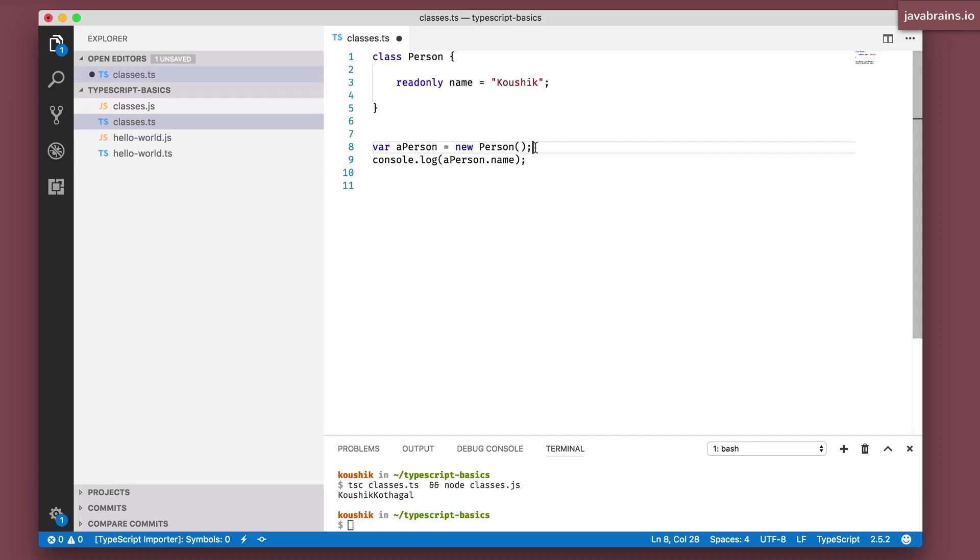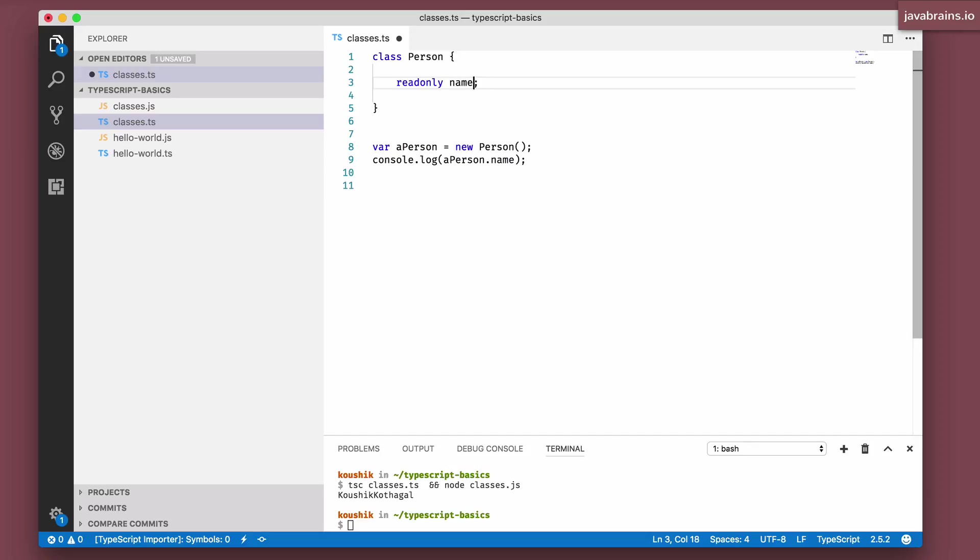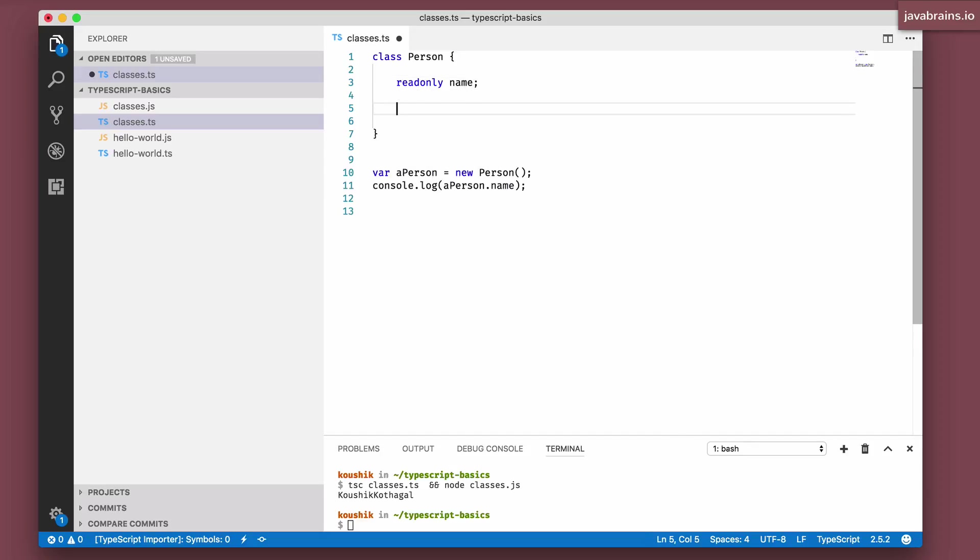So that's another place in which you can assign a readonly property to a value, you can assign a readonly property in only two places. One is during the property declaration time, you can say equals something and that gets assigned, or you can assign a value to a readonly property in the constructor. Those are the only two valid places.